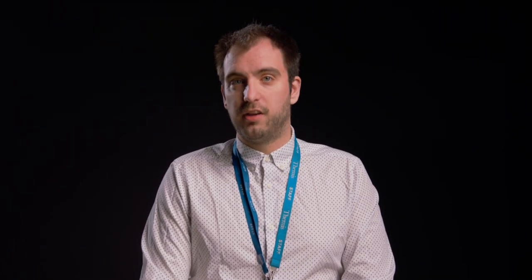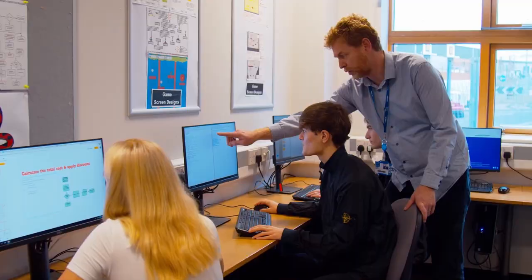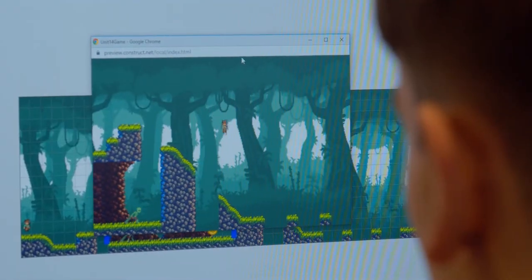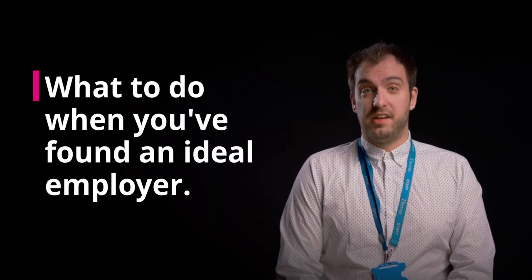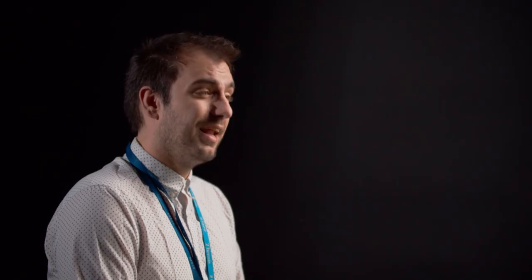When you start looking, you'll be amazed how many opportunities are out there. What to do when you've identified your ideal employer? Get in touch with them.